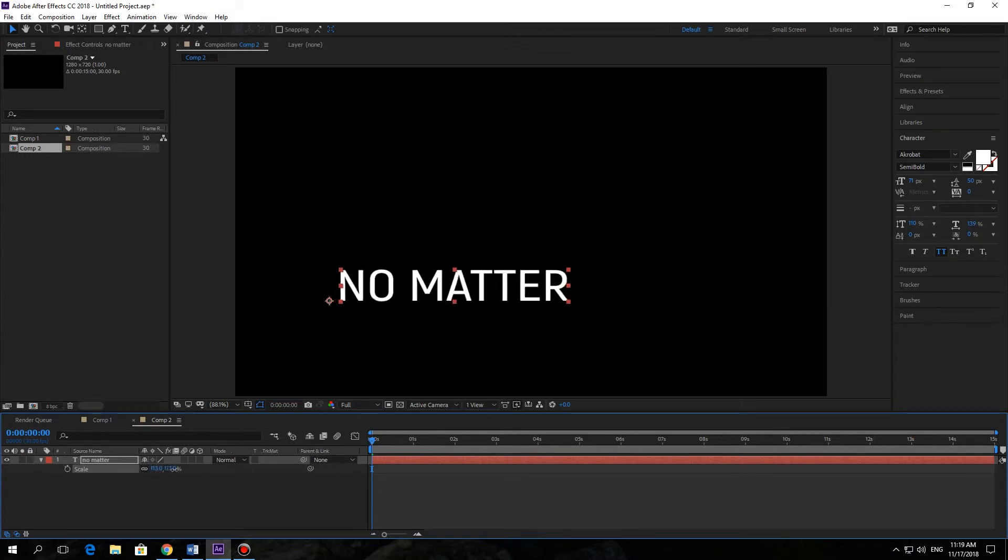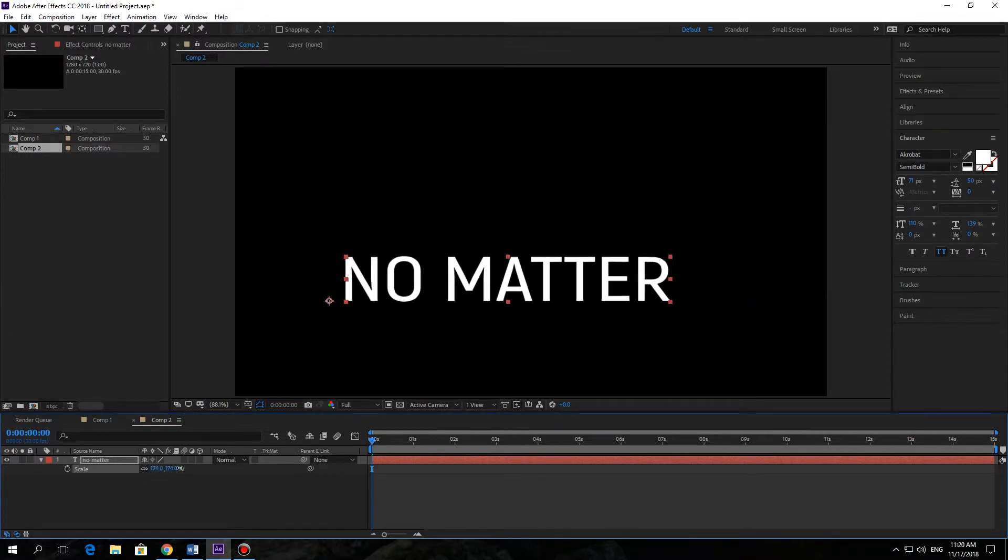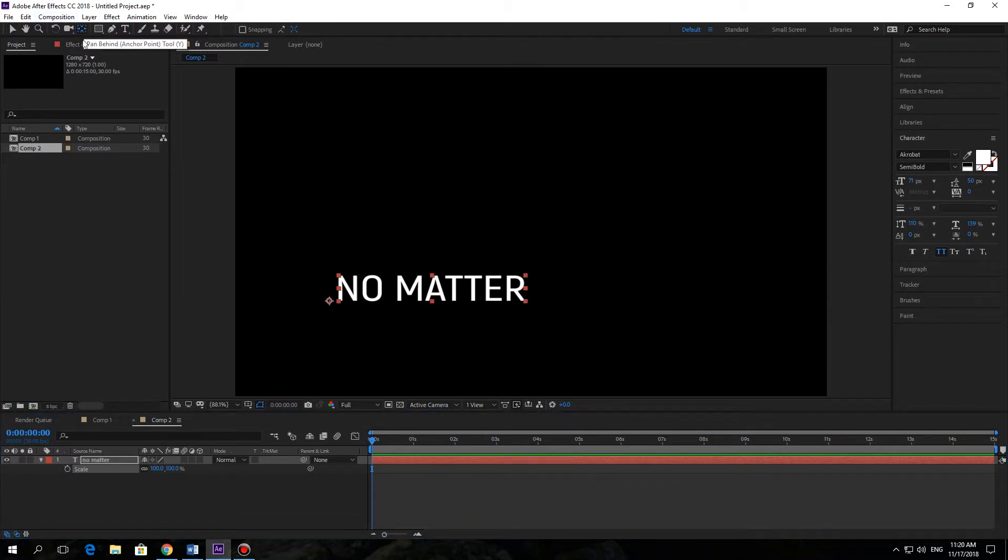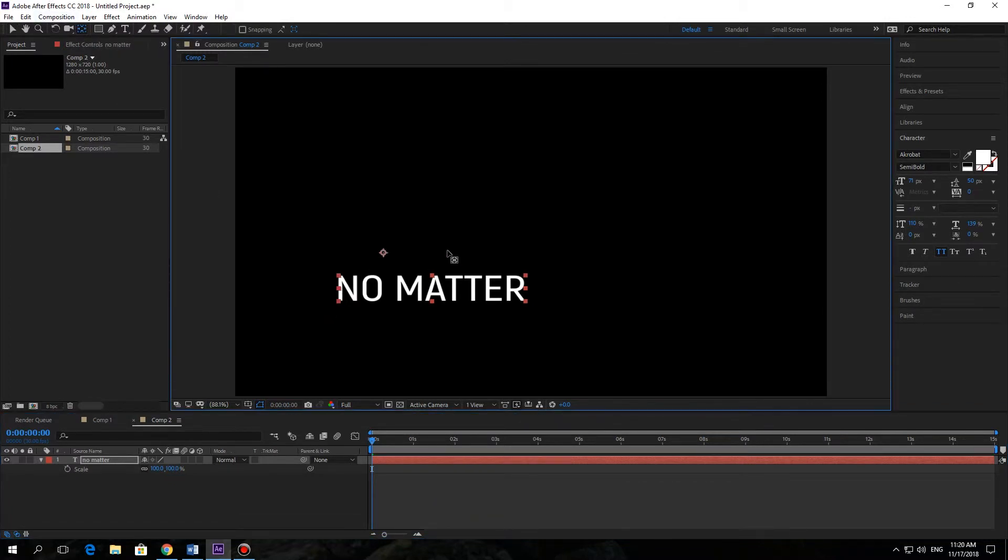Now let's move that anchor point. Press Y or just use this tool. Now you can move your anchor point somewhere else and try to change the scale again.